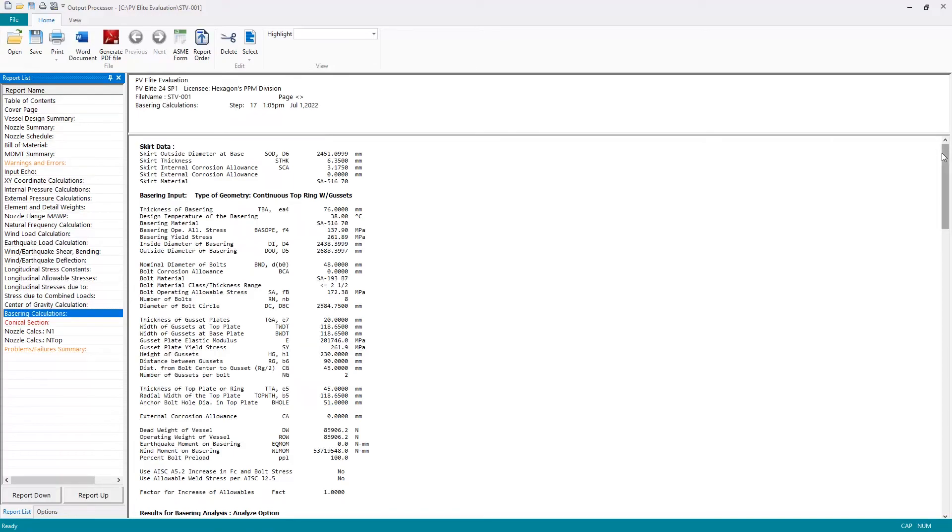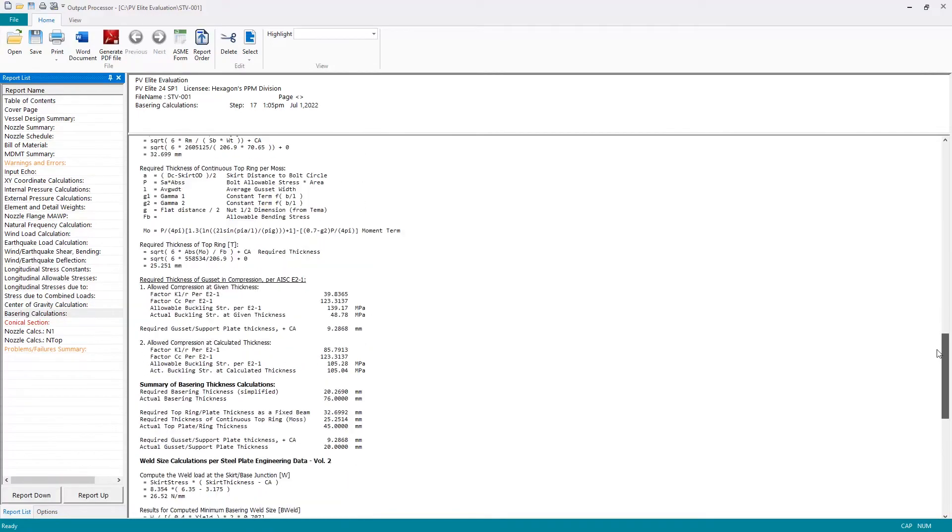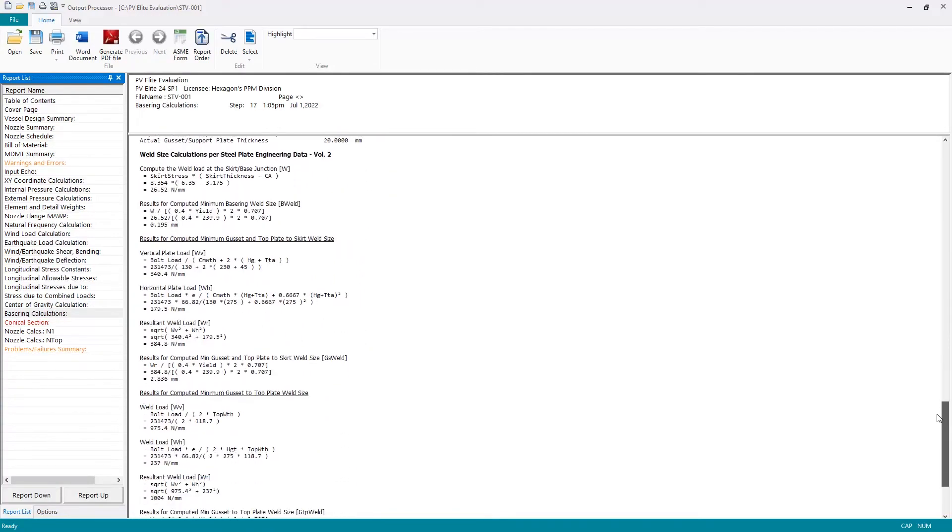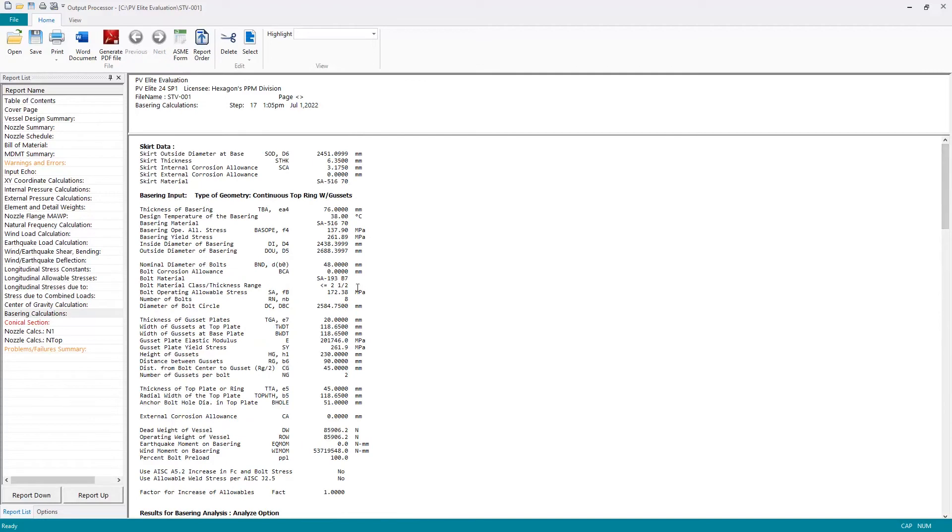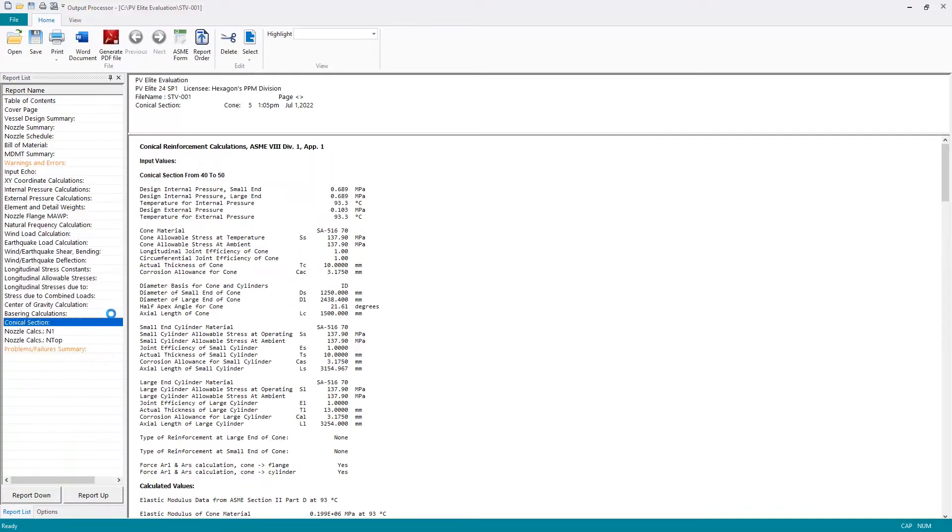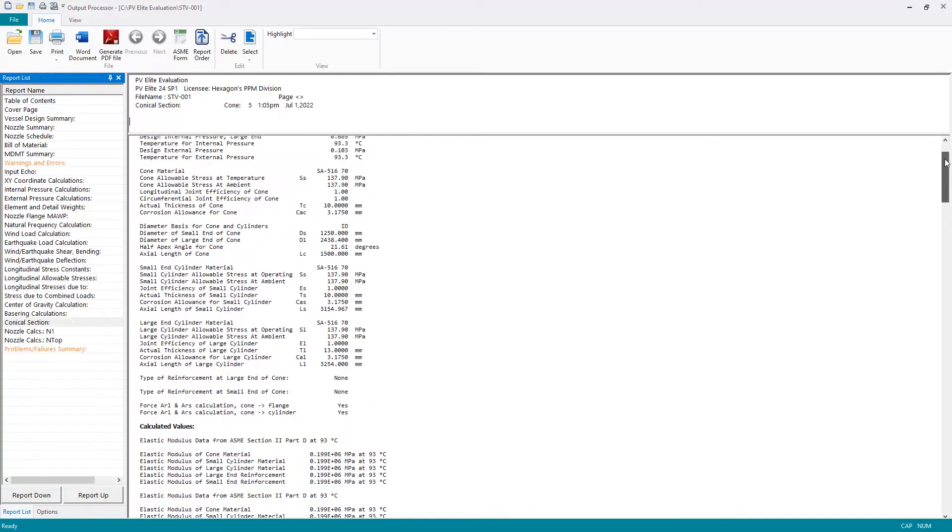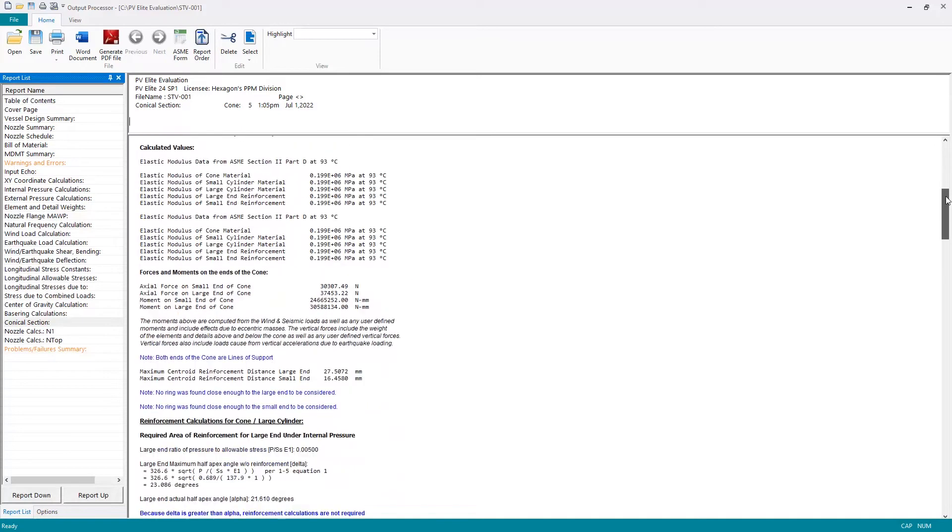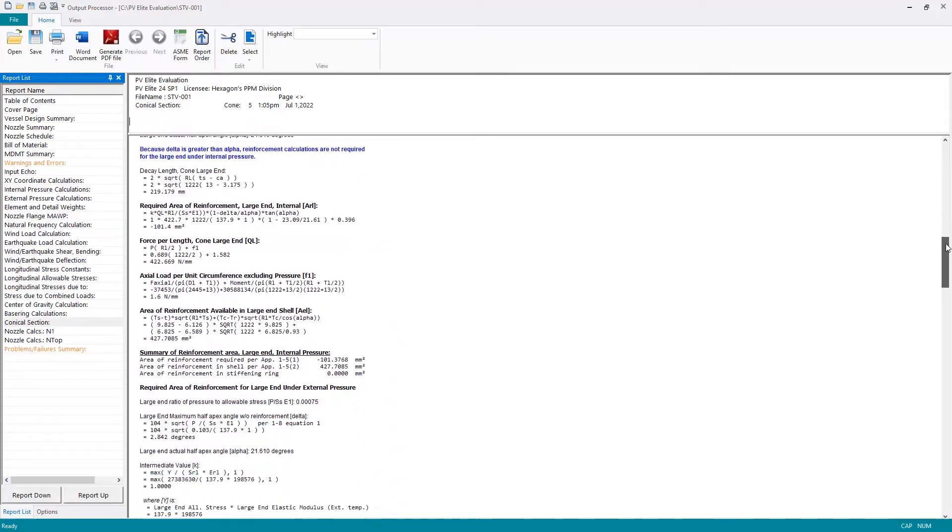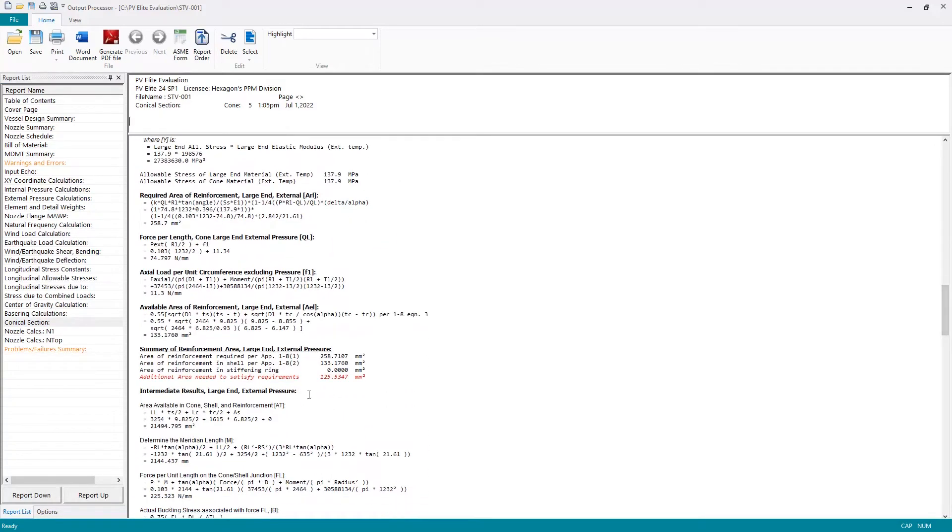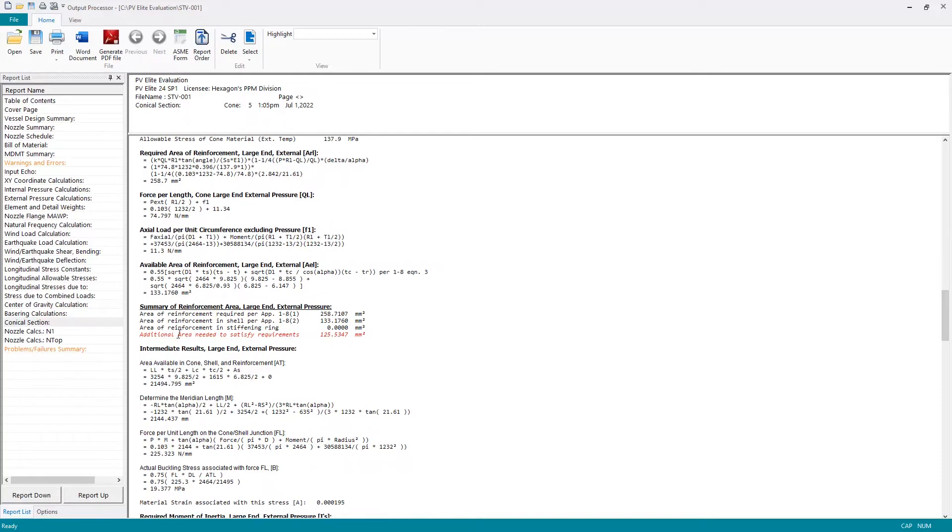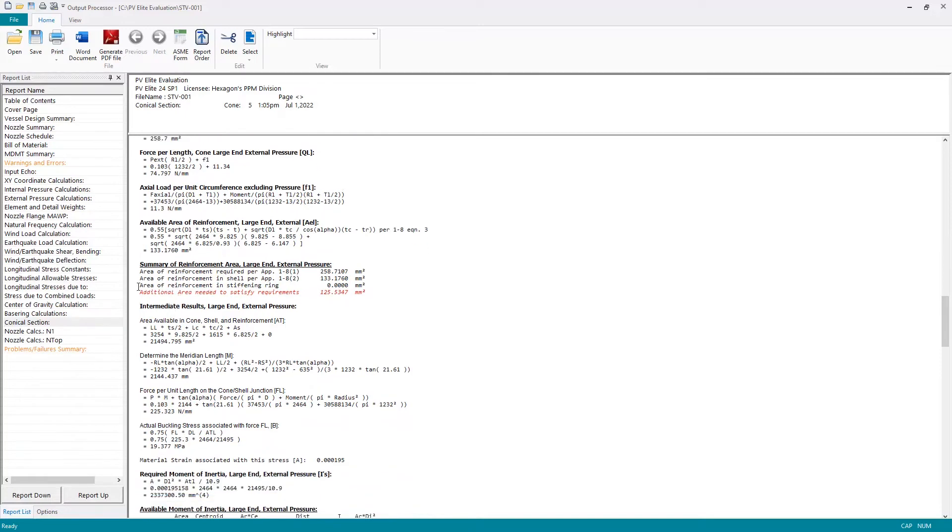Everything is acceptable on the base ring. I could go and look in detail at the reports, but for this example I'm not going to—there's no red text, so that's sufficient. Let's jump to the conical section report. Once again, I'm just going to scroll down quickly until I see some red text.